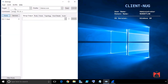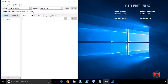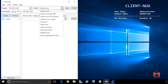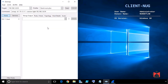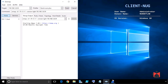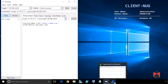In Zenmap, set the target to 192.168.1.0/24. Instead of an intense scan which may take quite a while, select 'Quick Scan Plus' from the profile dropdown. You're welcome to try other options as well. With Quick Scan Plus selected, which puts these arguments into nmap against the network target, go ahead and click Scan.